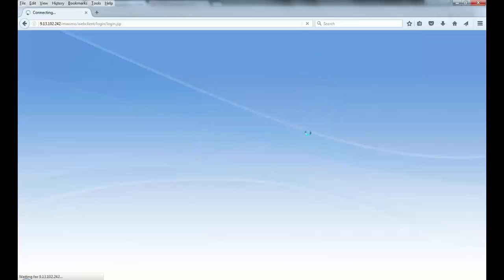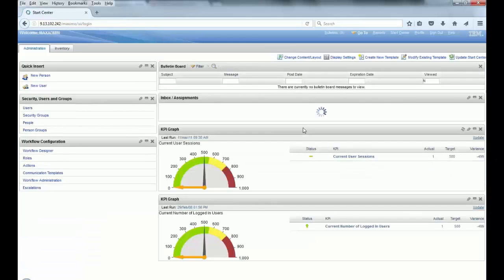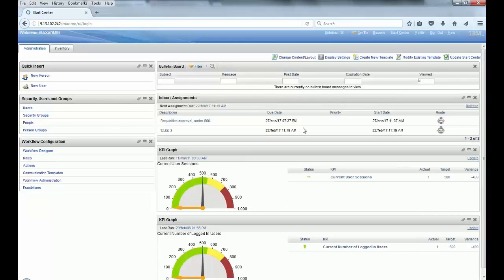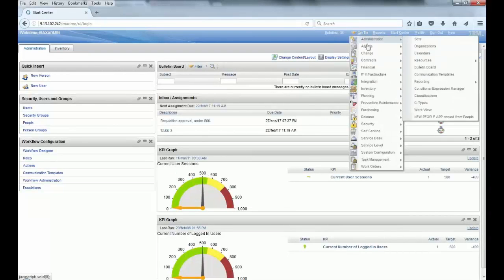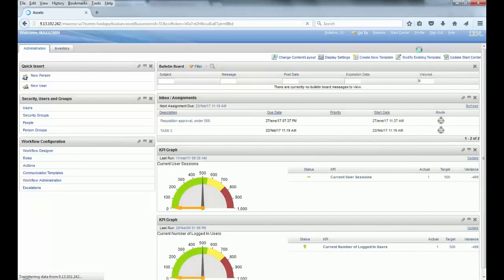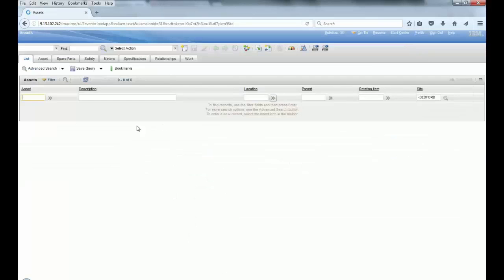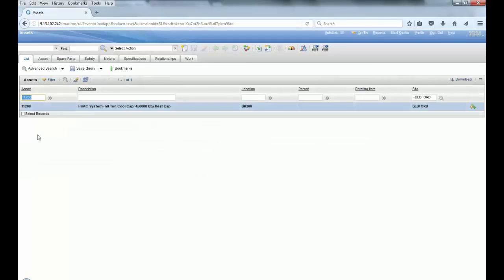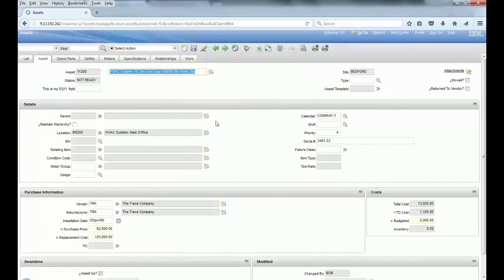Hello guys, my name is Alberto Palma. I am level 2 Maximo support and today I'm going to show you that it is possible to have some field attribute changed based on a condition.